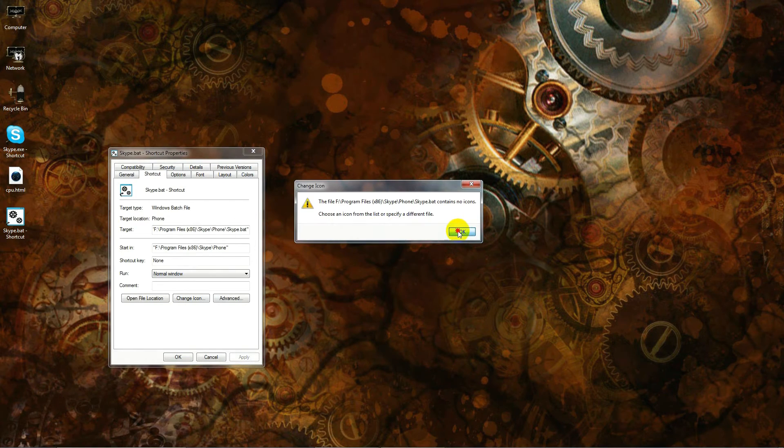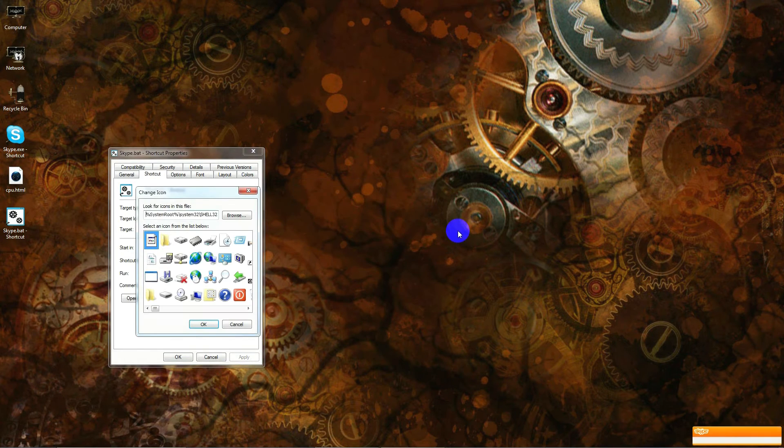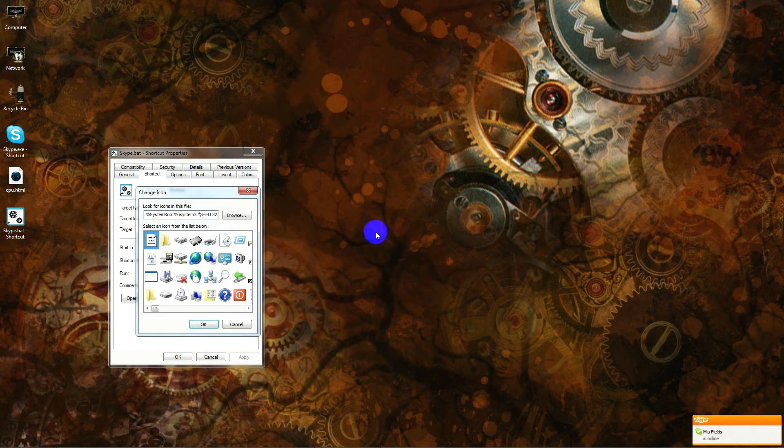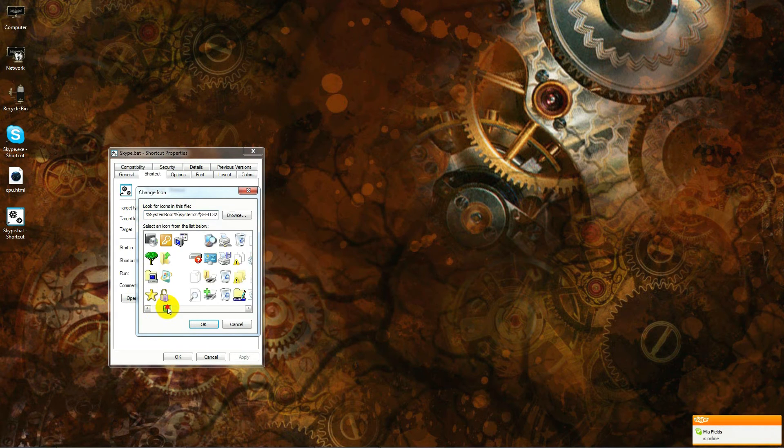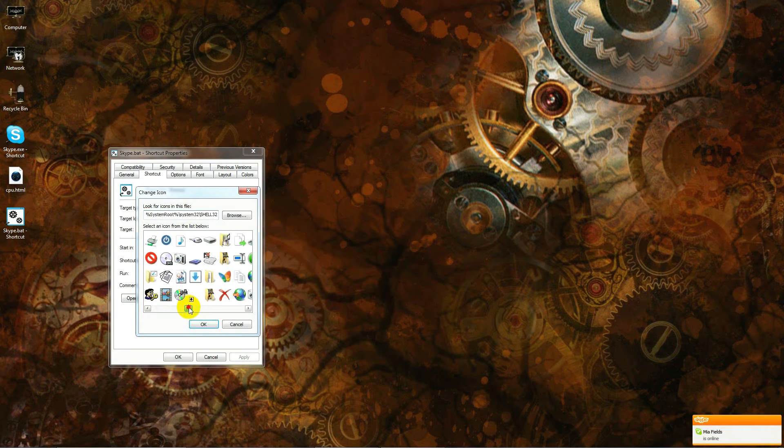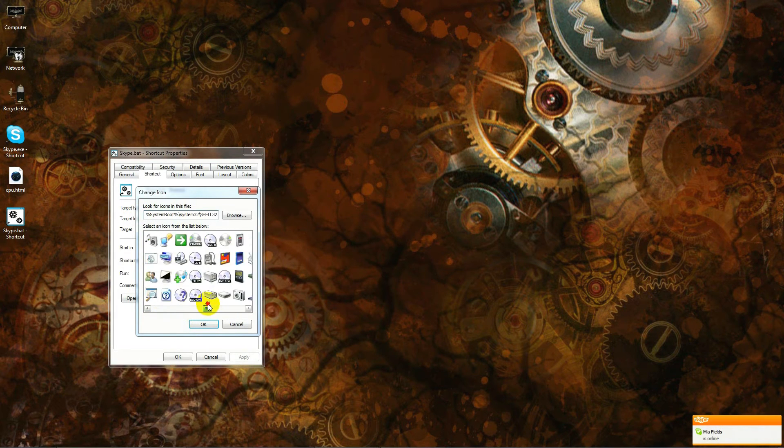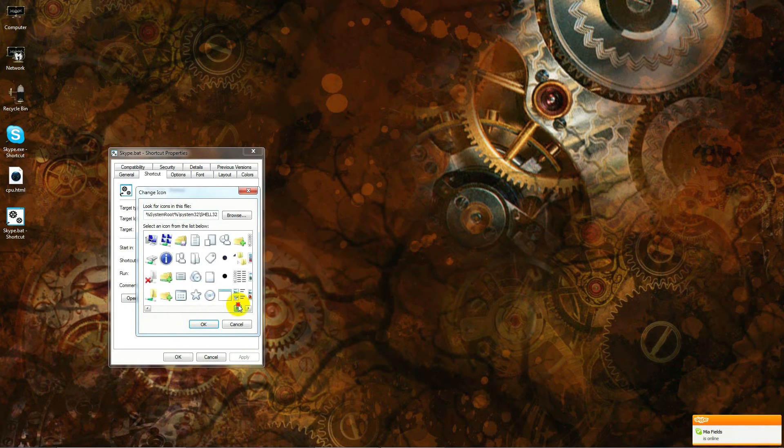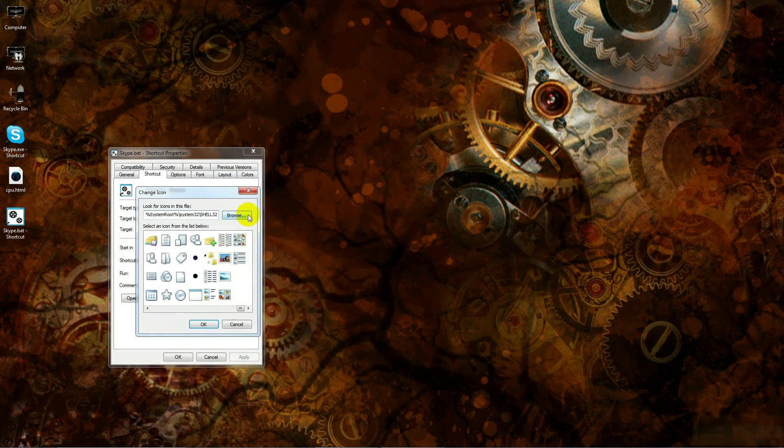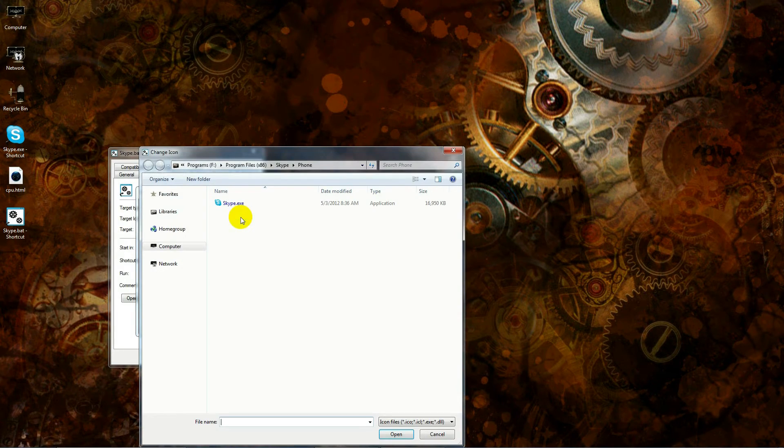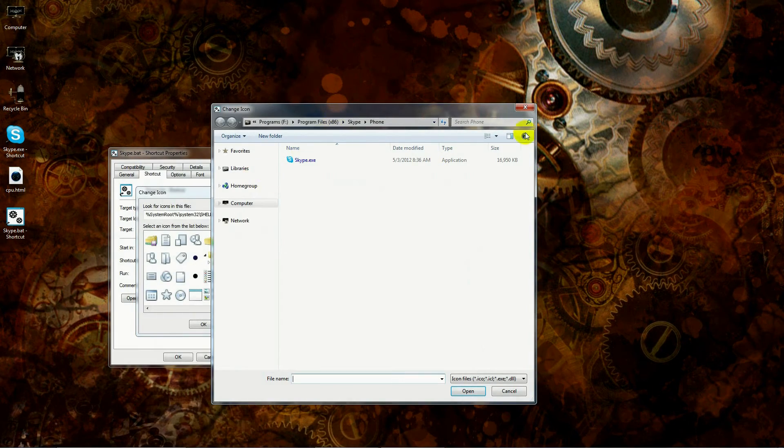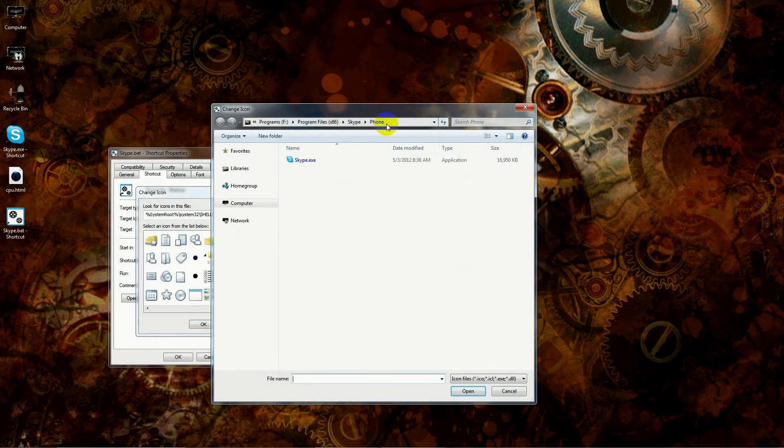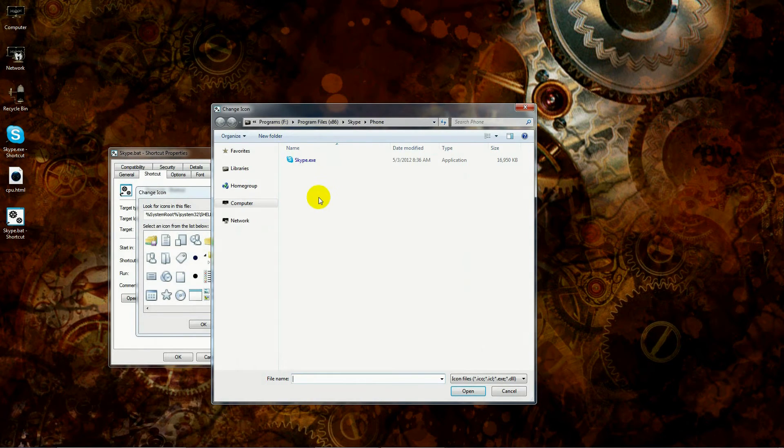Now this shortcut works just the way it is. You don't have to do anything else and it will work. It will start Skype on that affinity. But I want to show you how also to make it look like the actual Skype shortcut. So you can right-click on this, come down here, and hit properties.